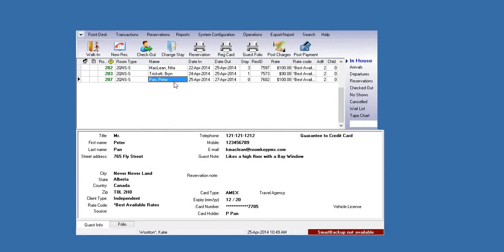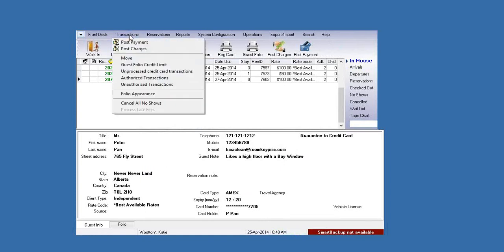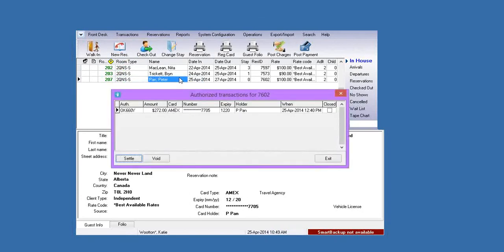For this guest, if I go to the Transactions menu and go to Authorized Transactions, I can see the authorization that was placed on this guest's card — there's my authorization for $272.